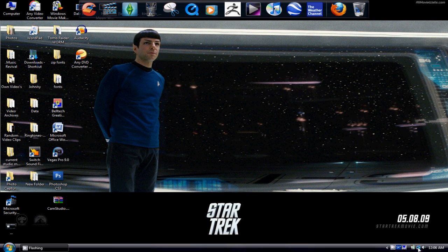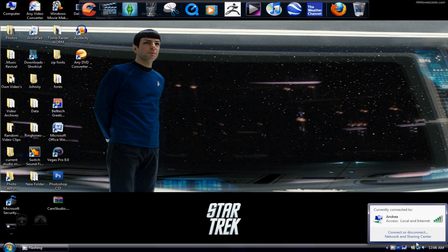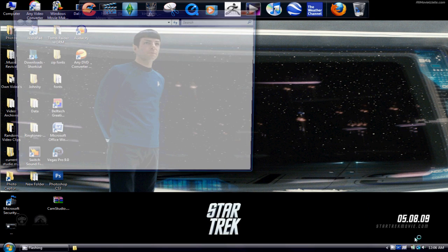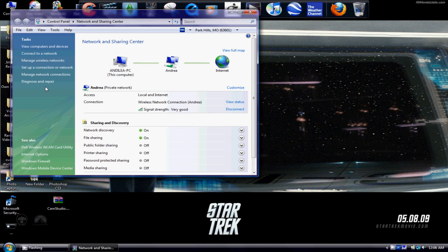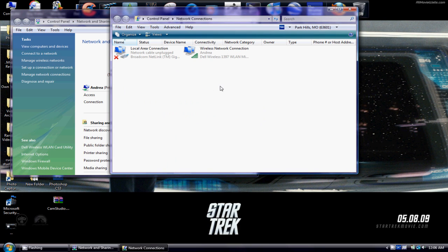Go down to this little computer thing here, Network Sharing Center, go to Manage Network Connections.